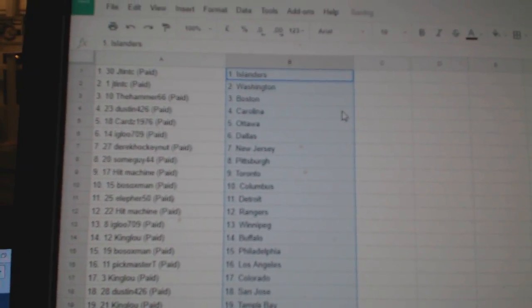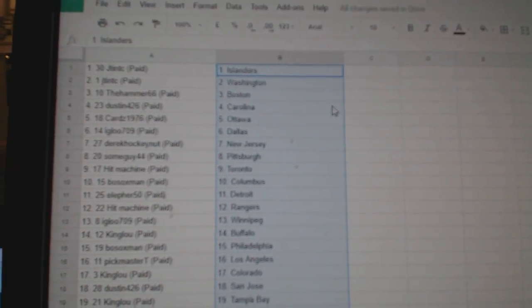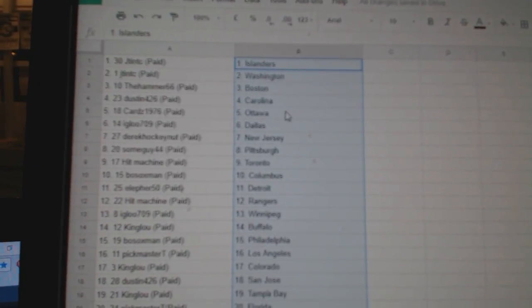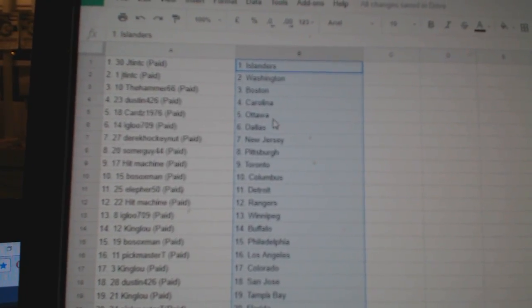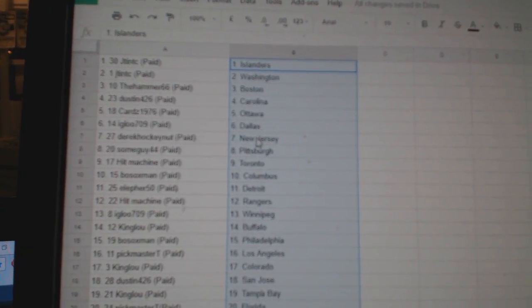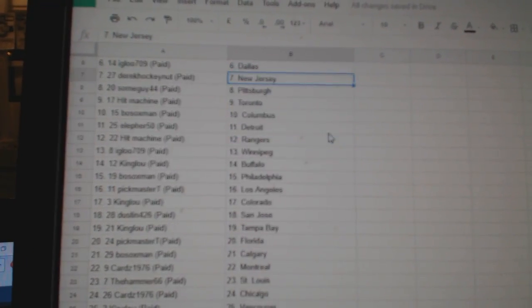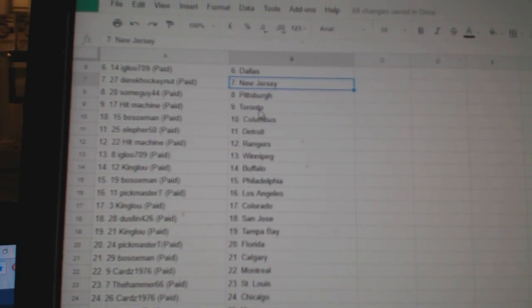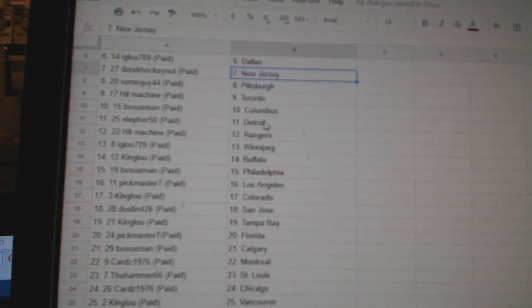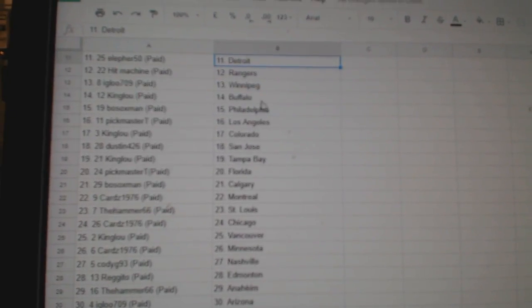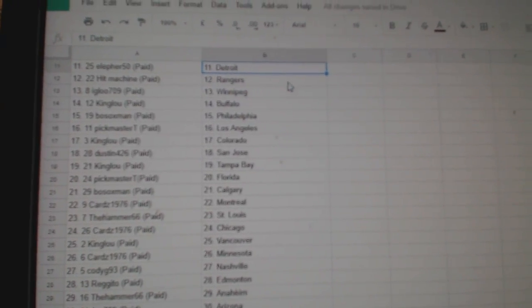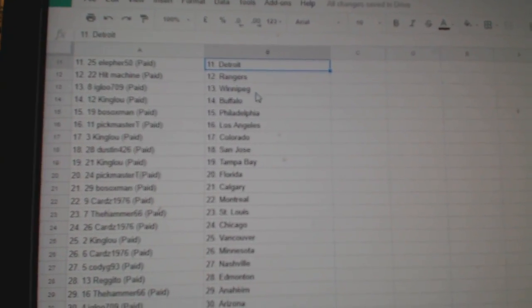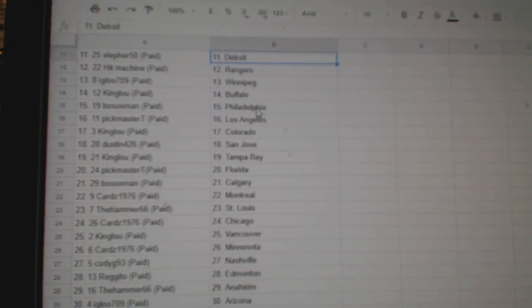So JT has Islanders Washington, Hammer has Boston, Dustin Carolina, Cards Ottawa, Igloo Dallas, Derrick New Jersey, Some Guy Pittsburgh, Hit Machine Toronto, Bosox Columbus, Ellifer Detroit, Hit Machine Rangers, Igloo Winnipeg.